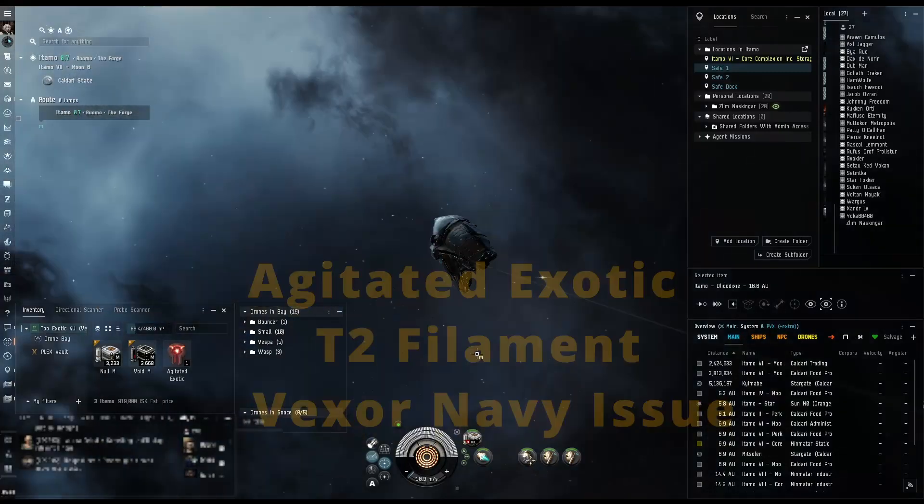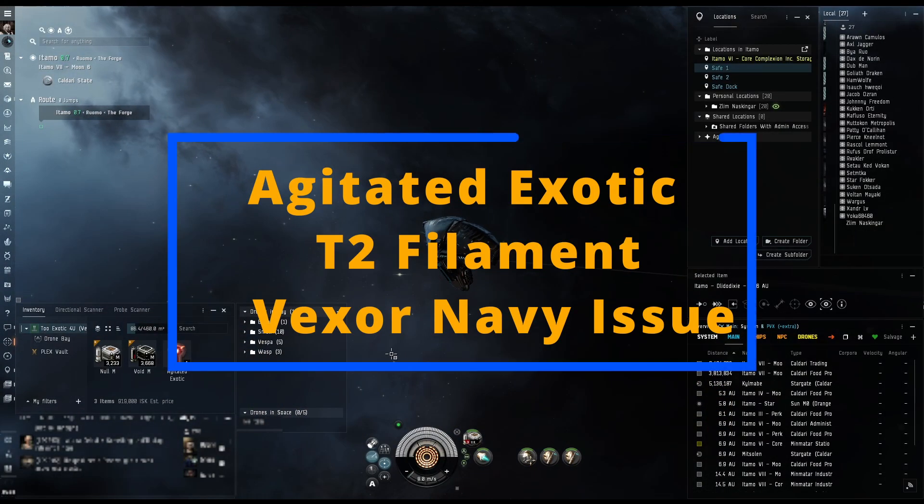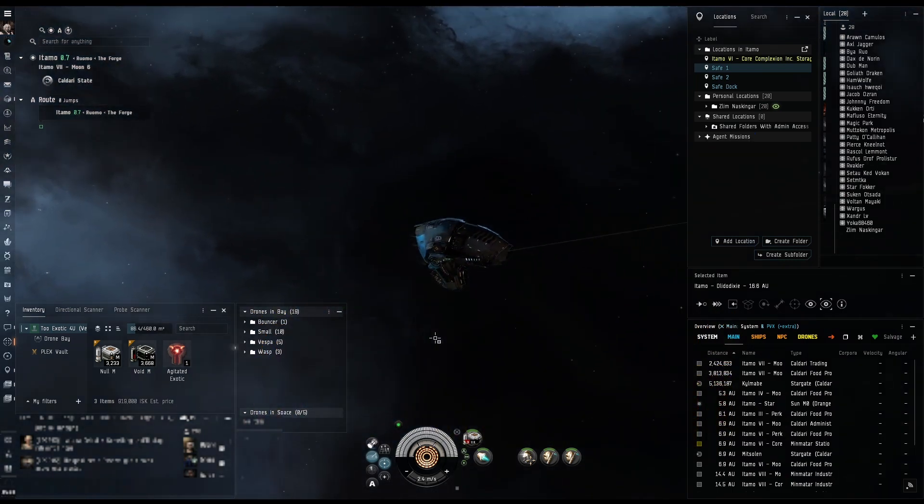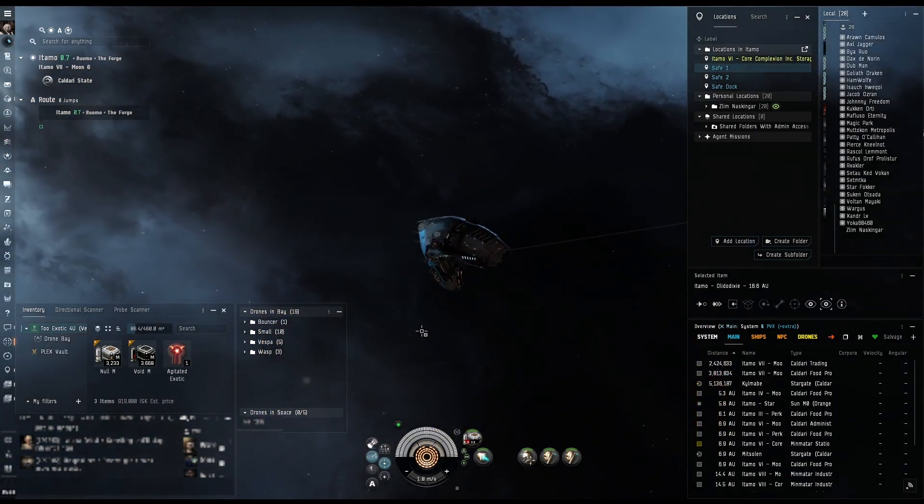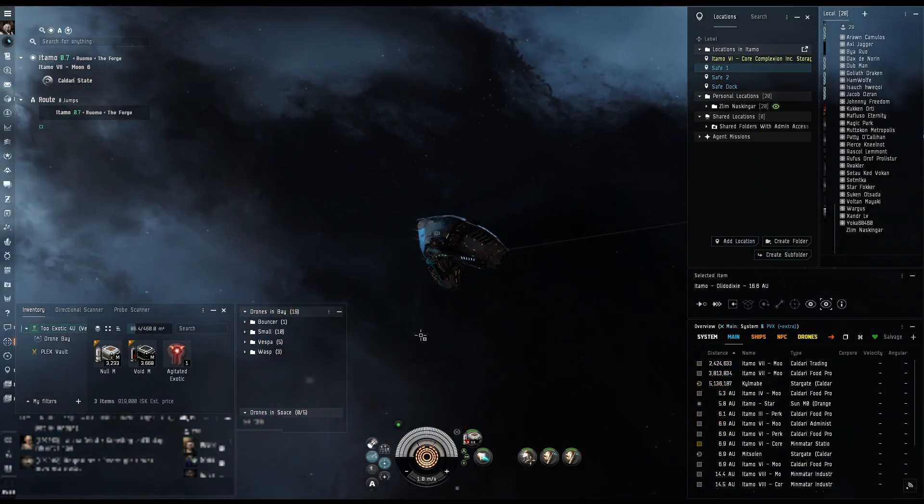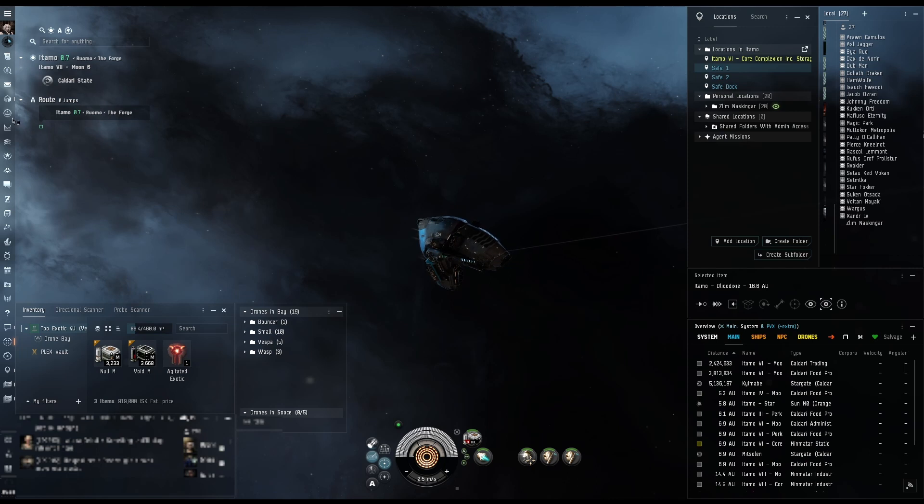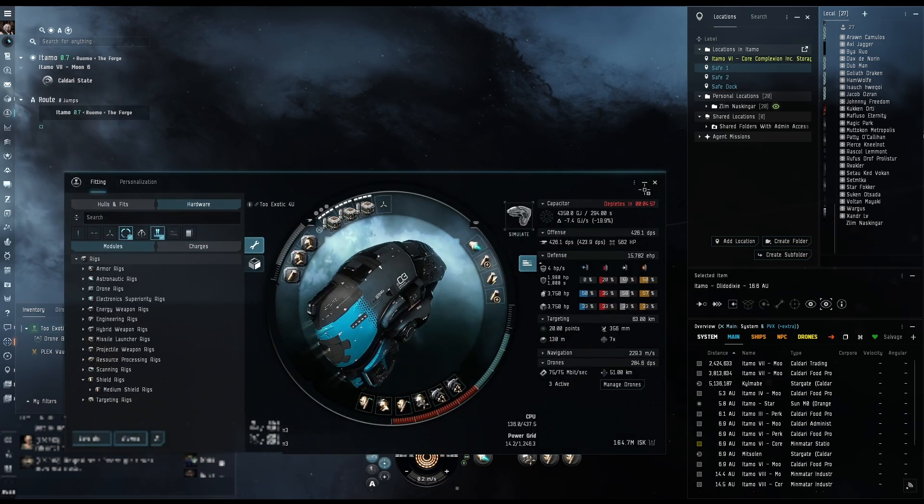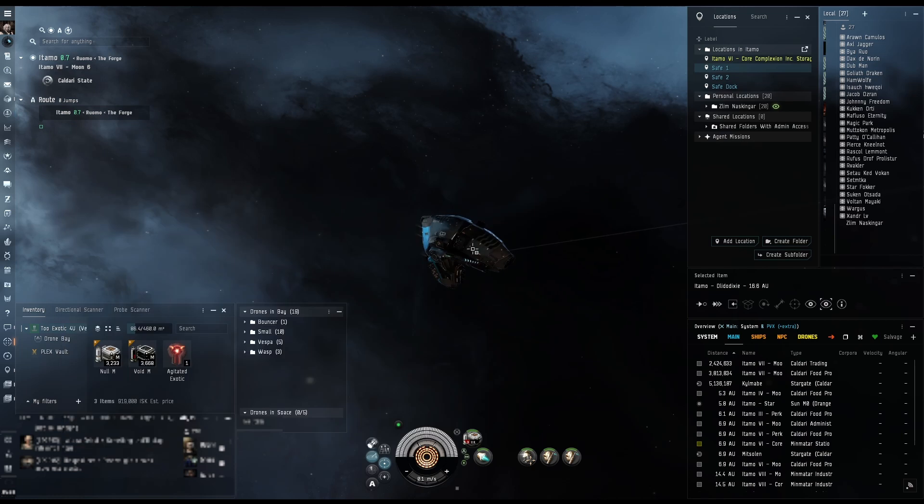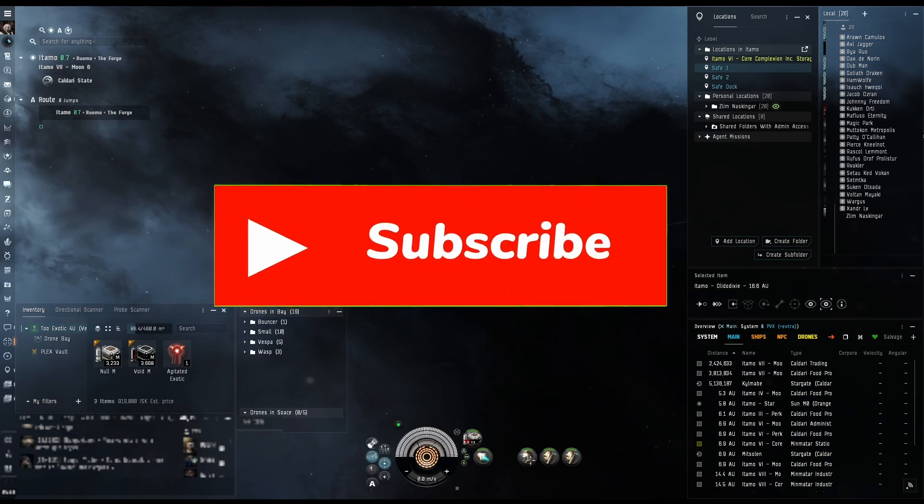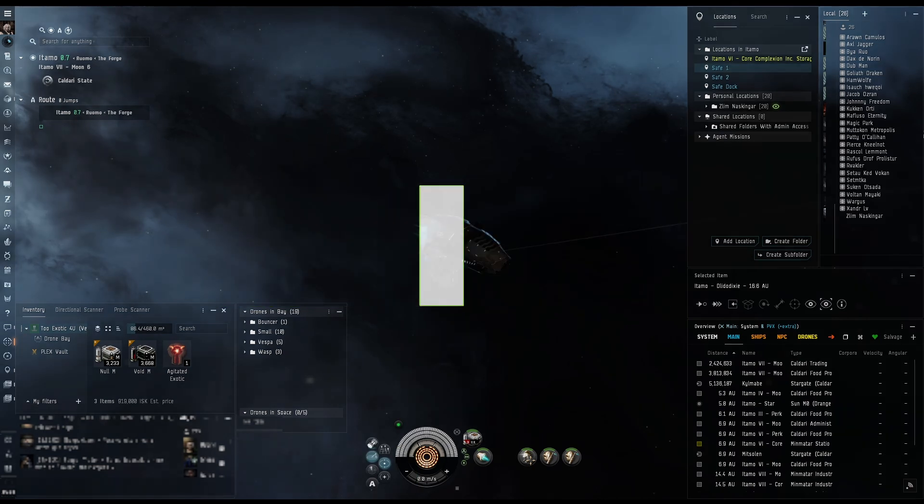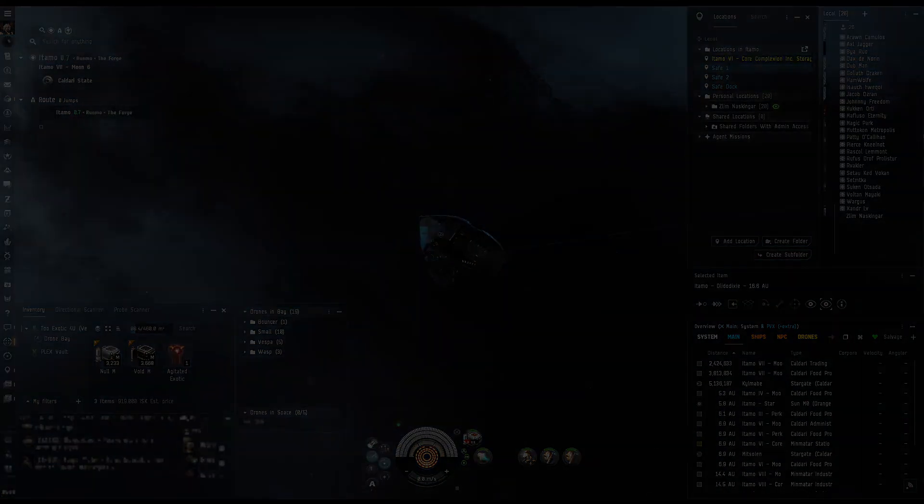Hey, it's Anakron here and today I am going to be doing an agitated exotic. I'm very nervous about this. I'm not going to lie. I'm not sure what's going to happen. This is my fit. I'll go ahead and post that in the description. Wish me luck. If you'd like to support my channel, please go ahead and press that subscribe button. Let's go.